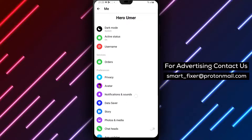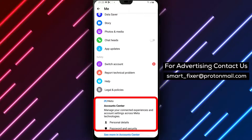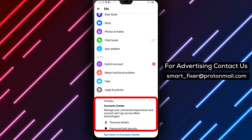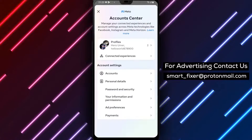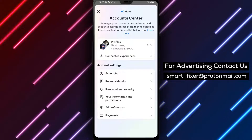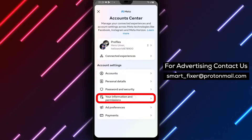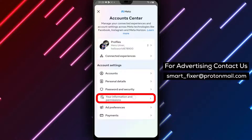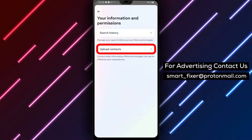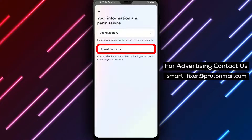Step 4: Tap on Account Center. This is where you can manage your Messenger account settings. Step 5: Inside Account Center, tap on Your Information and Permissions. This section allows you to control your personal information and privacy settings.